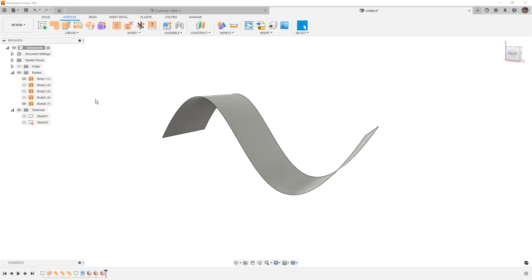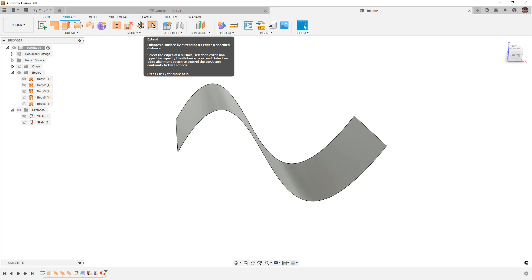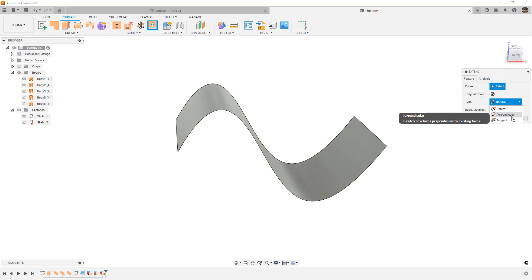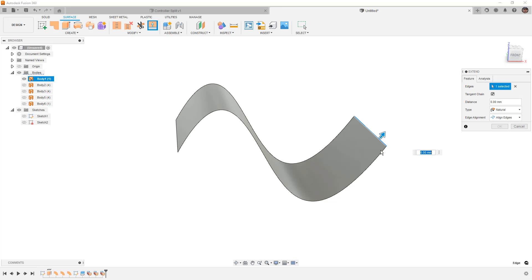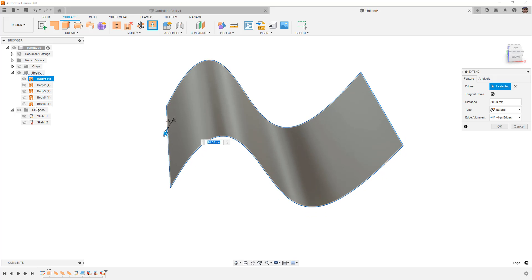We also want to talk about the extend tool, which does something very similar. There are a couple of differences — the extend option has natural, perpendicular, and tangent. The other ones we had were essentially normal or perpendicular, tangent, and direction. Two of them are essentially the same — perpendicular and tangent — but they do come with some additional options. When we use extend, it's not going to create a new surface; it's going to add to the surface that we have selected. So unlike using the ruled surface where we got a new surface body that we could decide to trim or stitch, in this case it's going to add to our existing surface.